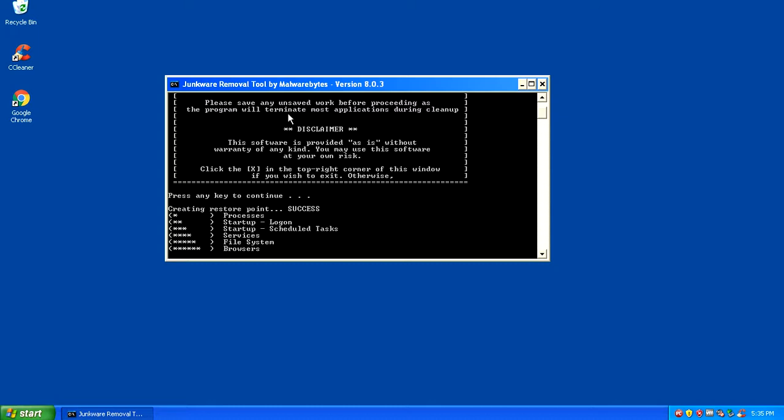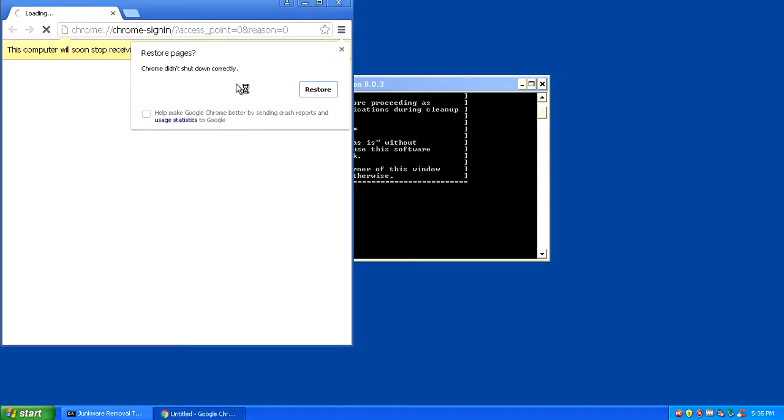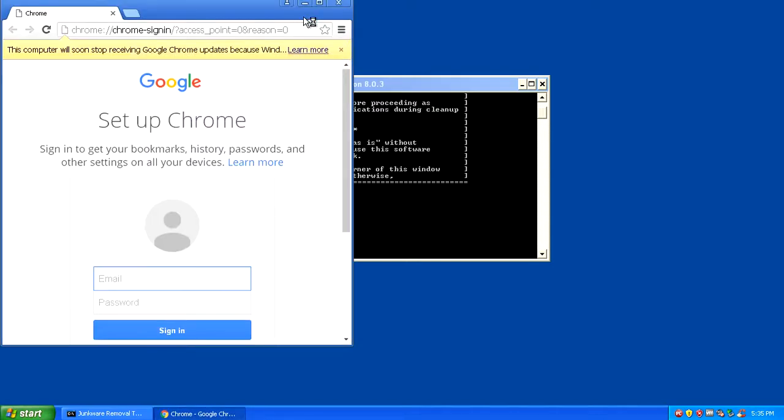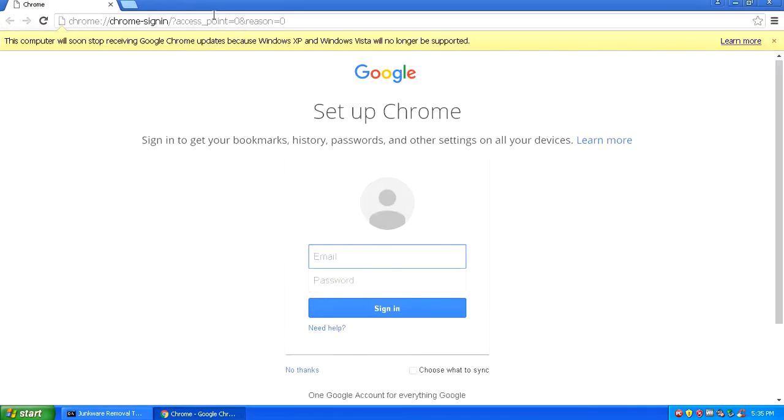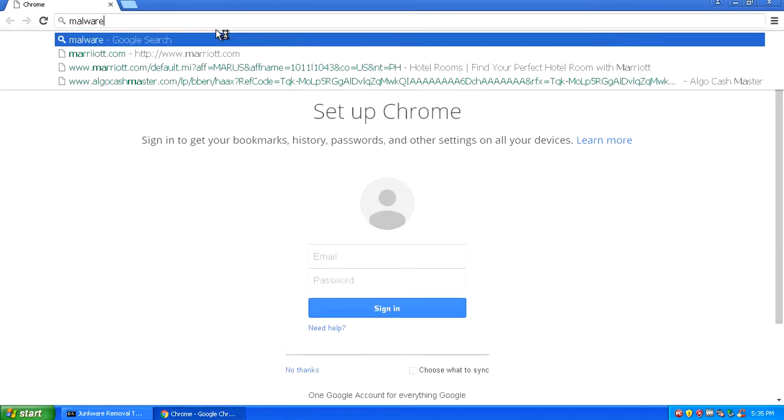While that's running, we're going to also get another program called Malware Bytes. It's another program that I wish that you guys would install. Let's do a search for Malware Bytes.